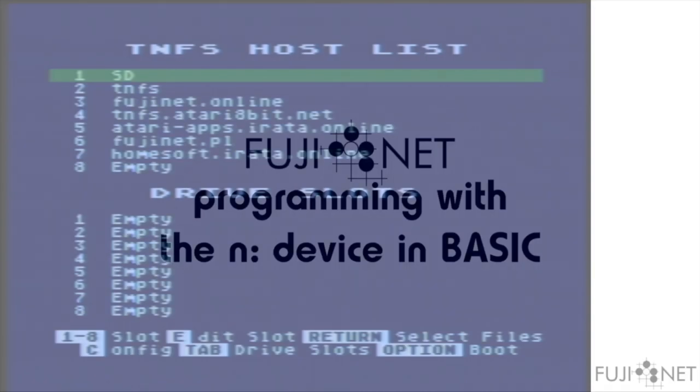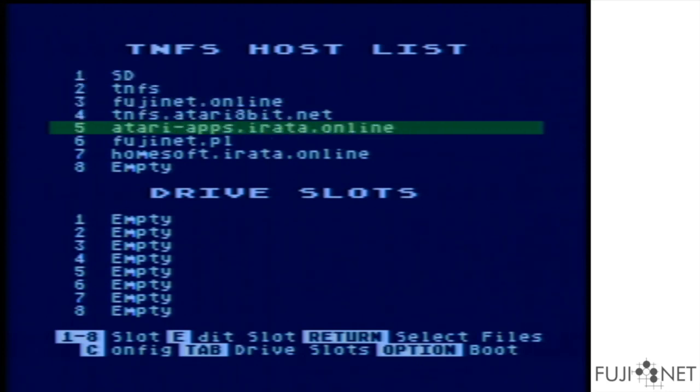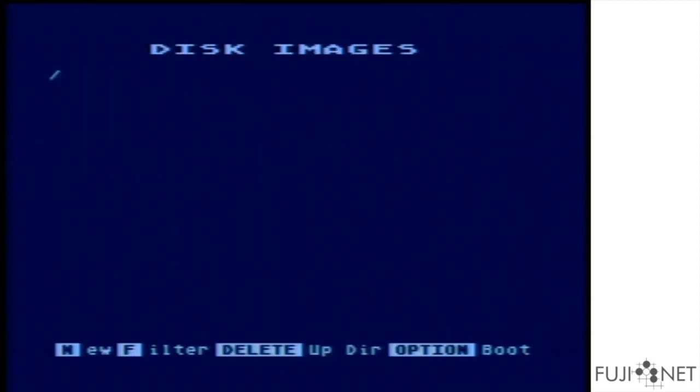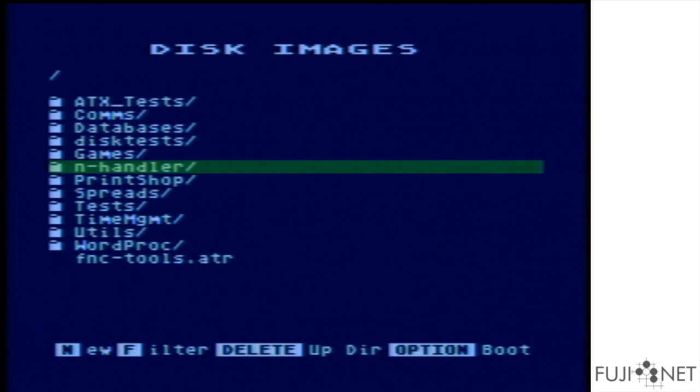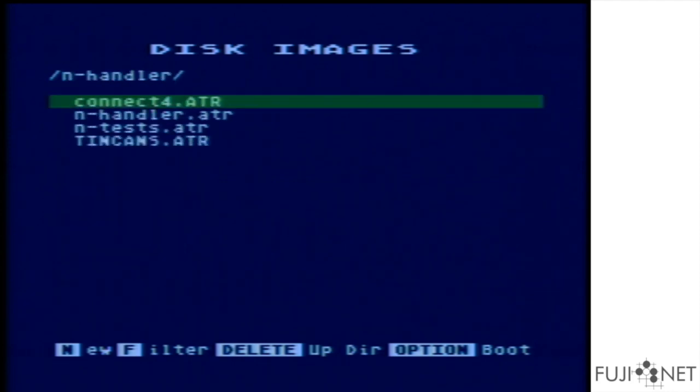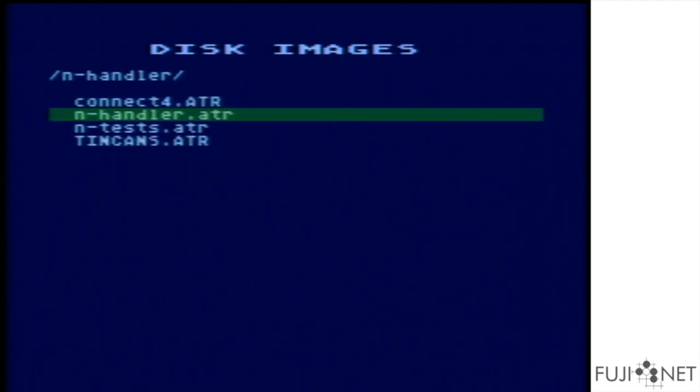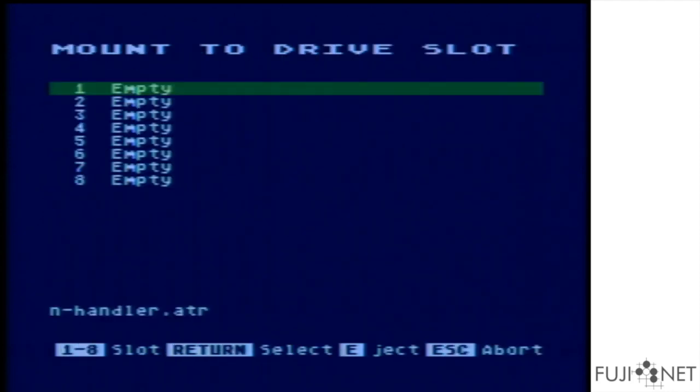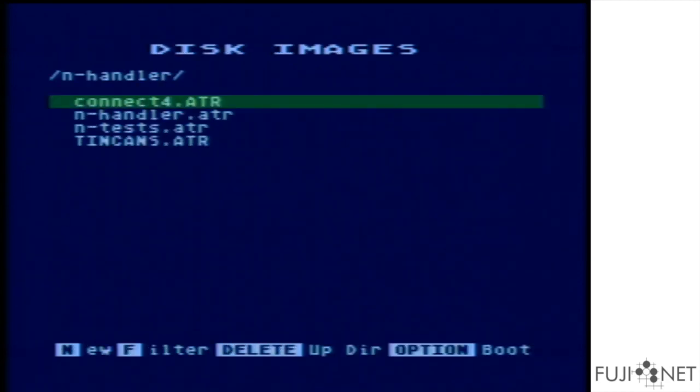If you want to follow along, you can mount atariapps.erata.online onto a host slot, go to the N handler folder, select the N handler ATR, mount it to drive one, and boot a copy of it. The autorun sys on this disk can be copied to any DOS disk you wish so you can write your own programs.